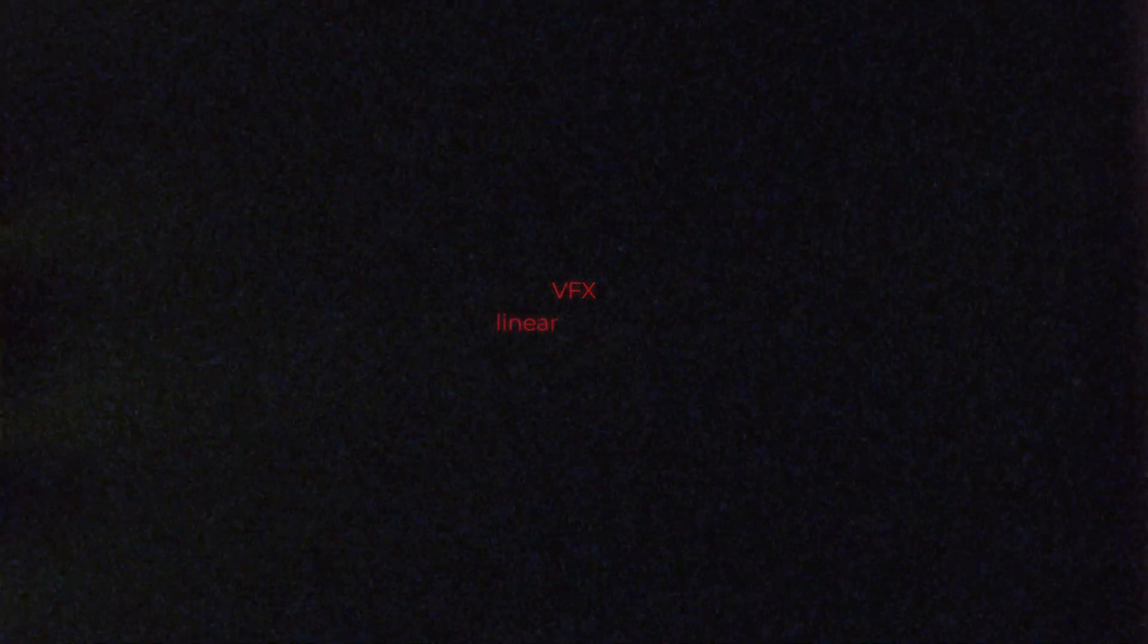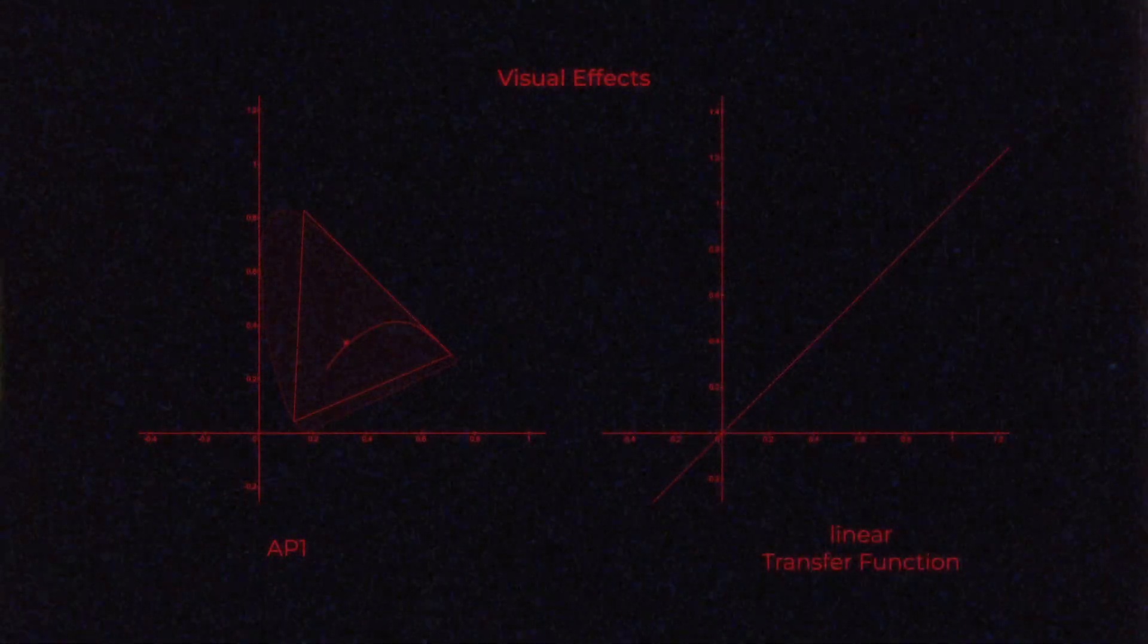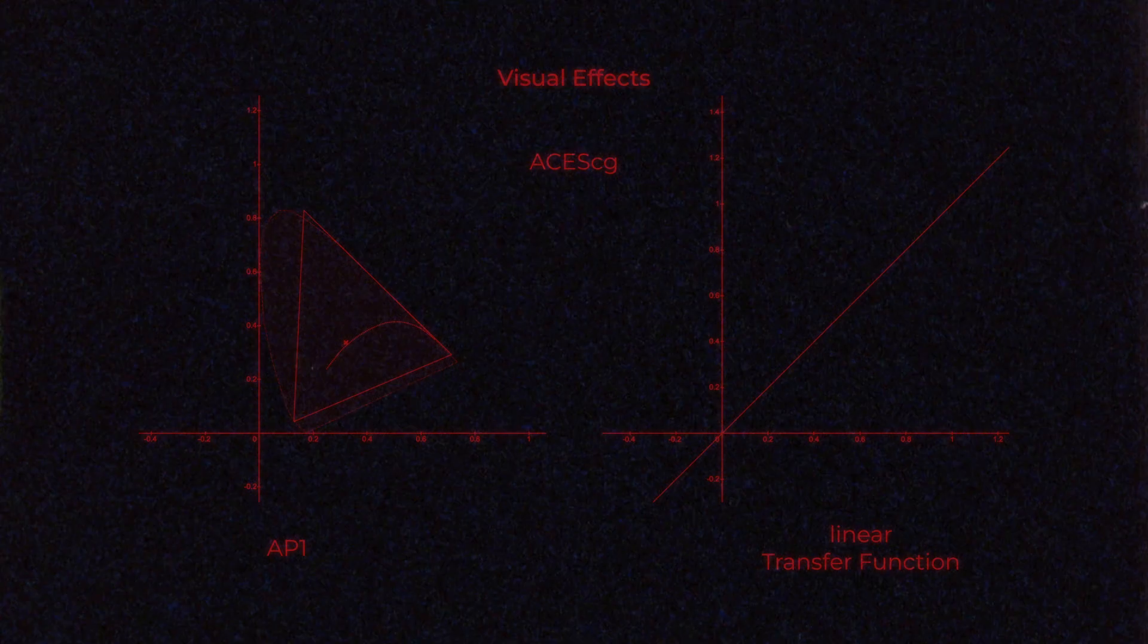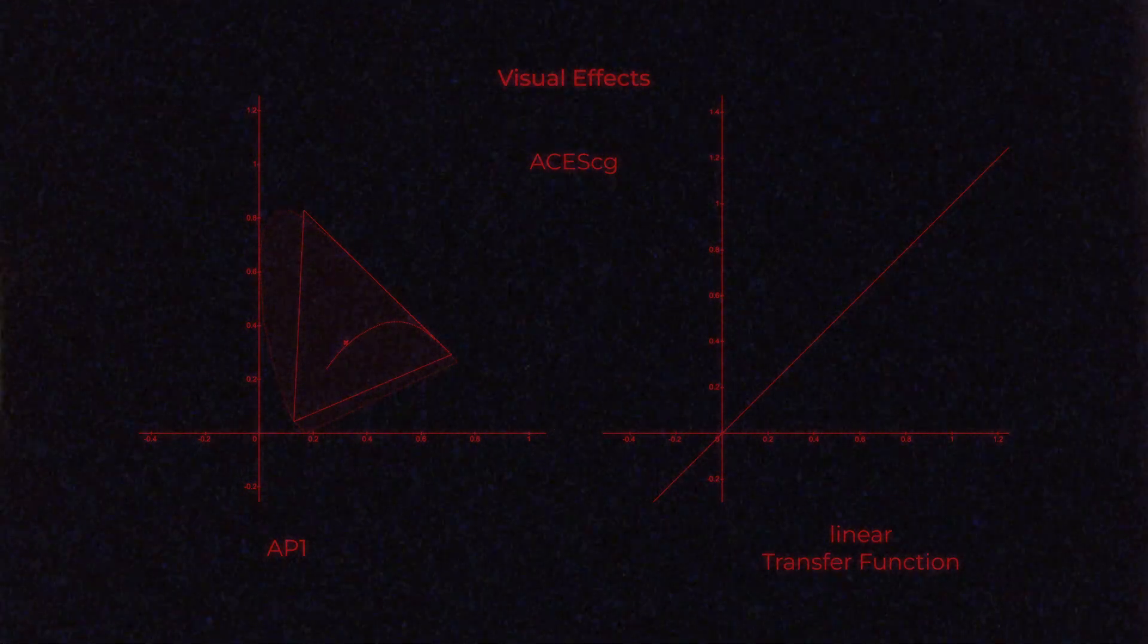VFX usually nowadays work in a linear domain. And if you don't know what linear means, just check out the video linked above. So, if we combine the AP-1 gamut with a linear transfer function, we get ACES CG, and we know the CG from CGI.